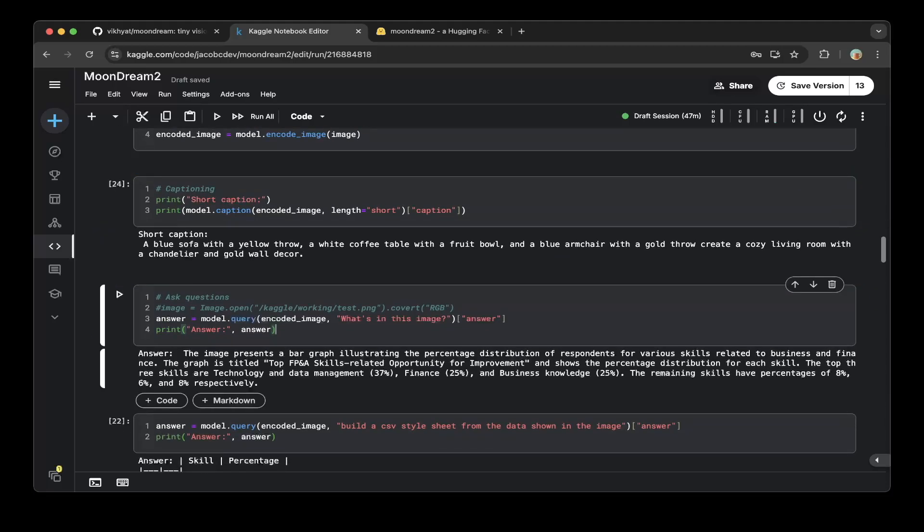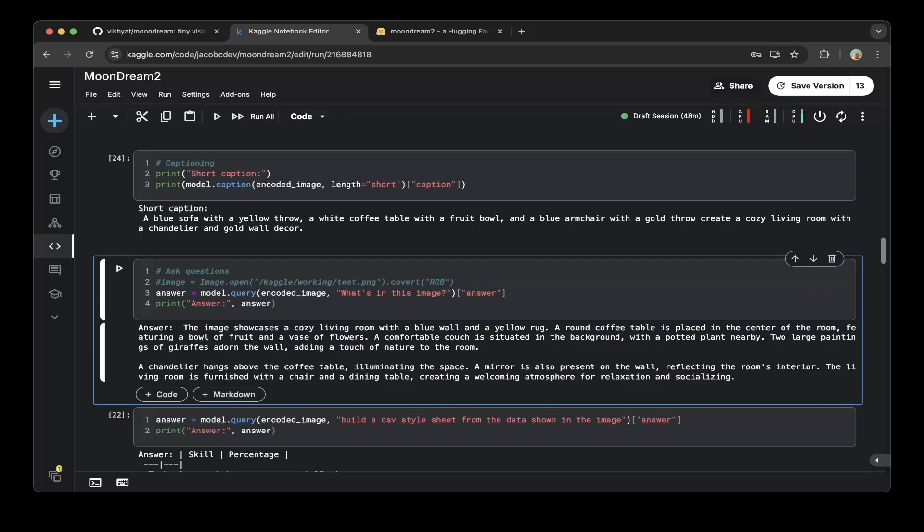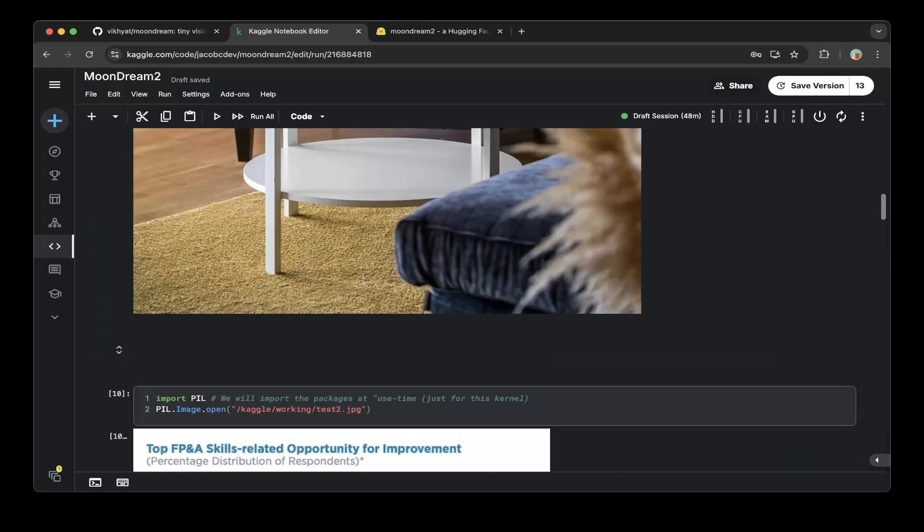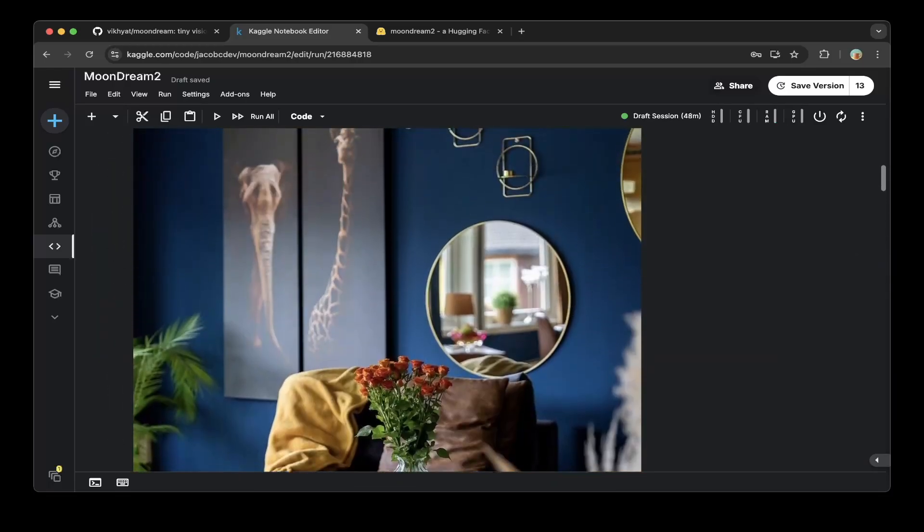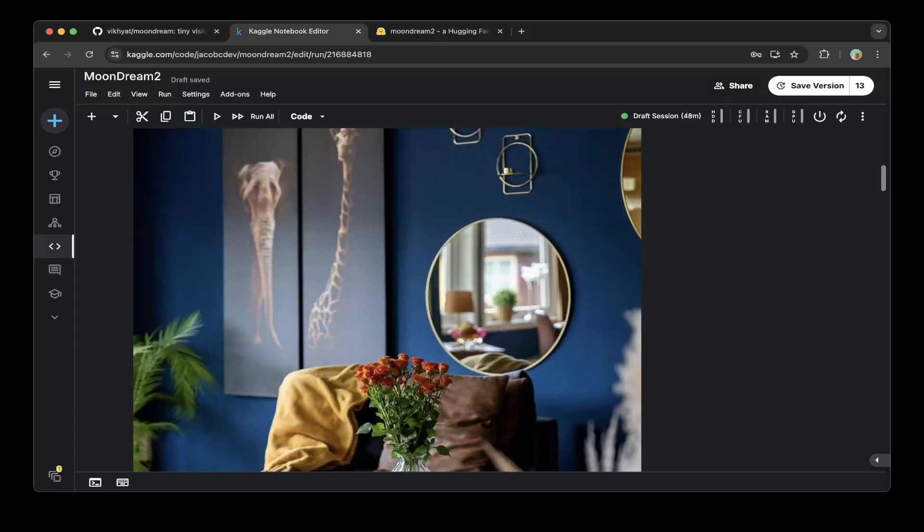The second, we just want to ask model what's in this image. So you can see that the answer is, the image showcases a cozy living room with a blue wall and a yellow rug. A round coffee table is placed in the center of the room, featuring a bowl of fruit and a vase of flowers. A comfortable couch is situated in the background, with a potted plant nearby. Two large paintings of giraffes adorn the wall, adding a touch of nature to the room. A chandelier hangs above the coffee table, illuminating the space. A mirror is also present on the wall, reflecting the room's interior. The living room is furnished with a chair and a dining table, creating a welcoming atmosphere for relaxation and socializing. Super cool is exactly what this shows. And also it shows the giraffes, right? An elephant. Very nice.